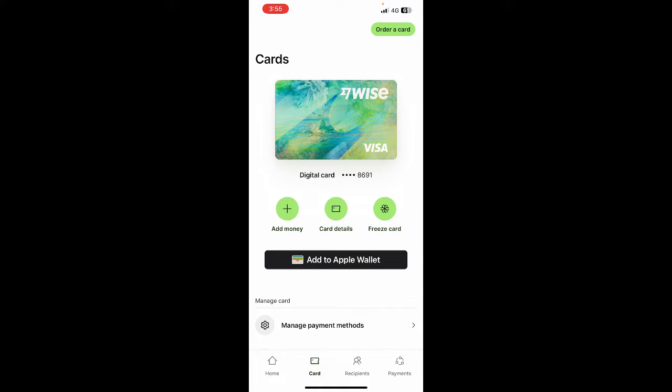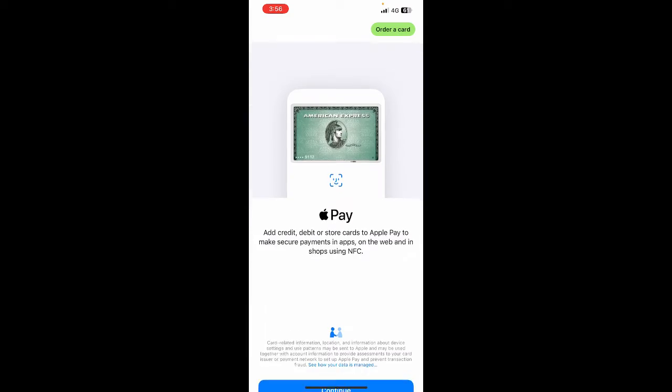And then here you have your digital card. So what we're going to do is add this to my Apple Wallet. By adding it to my Apple Wallet, I will be able to access this on my Apple Pay.